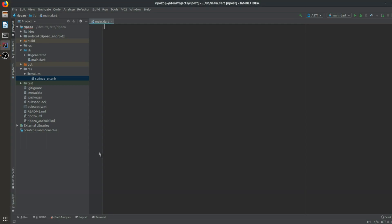Hey everyone, back again with another video. Today we are going to make a copy of the UI section — the home page of Gmail in Flutter. Without wasting any time, let's dive right in. You can see that I have a physical device connected, so let me start writing.